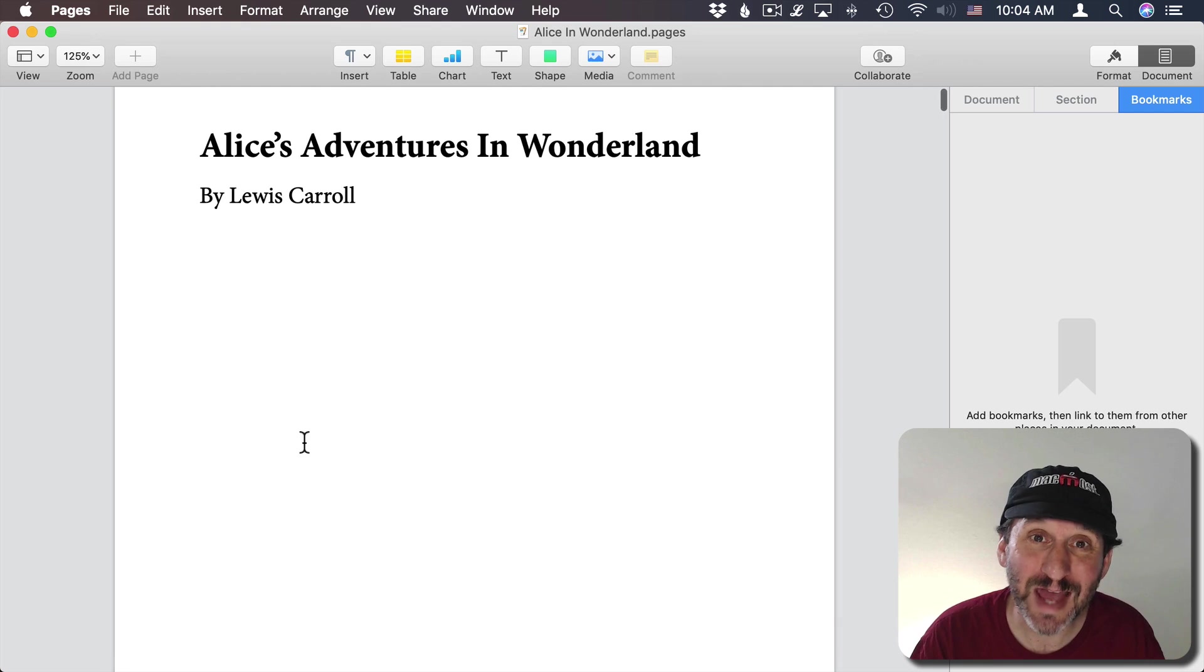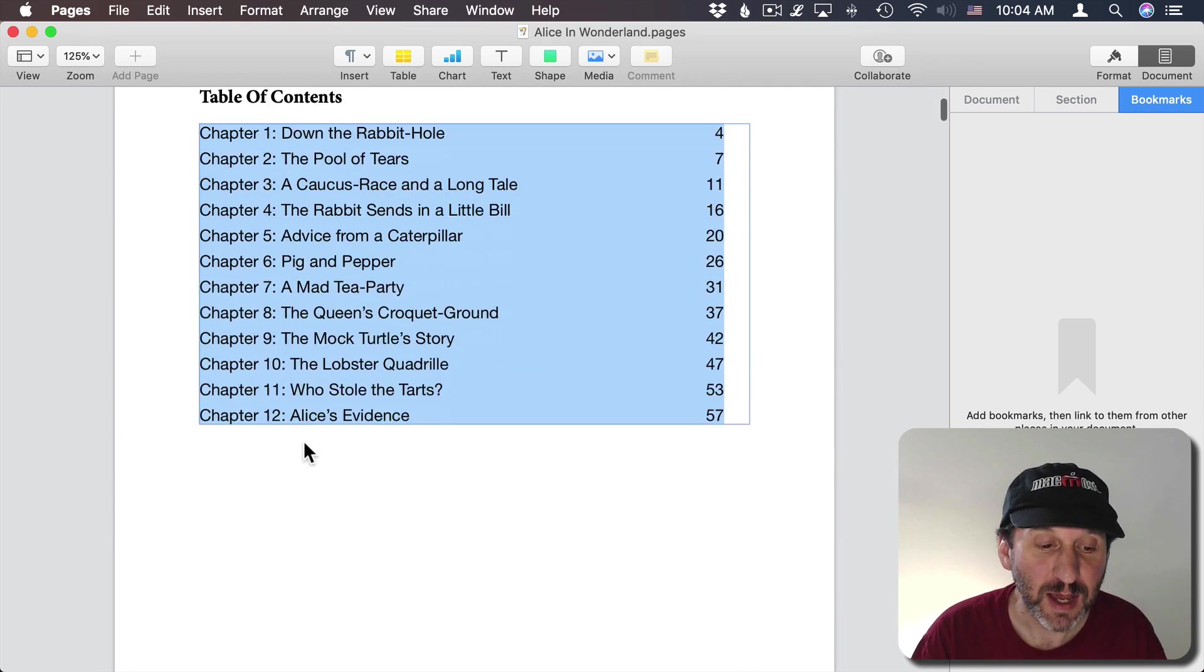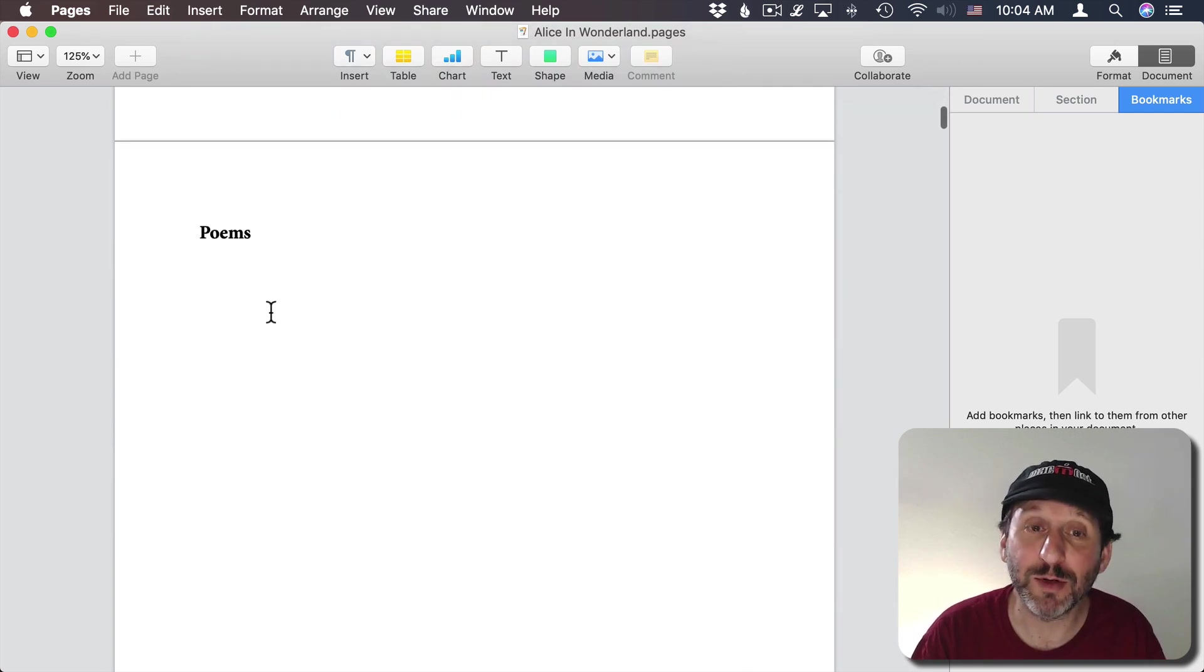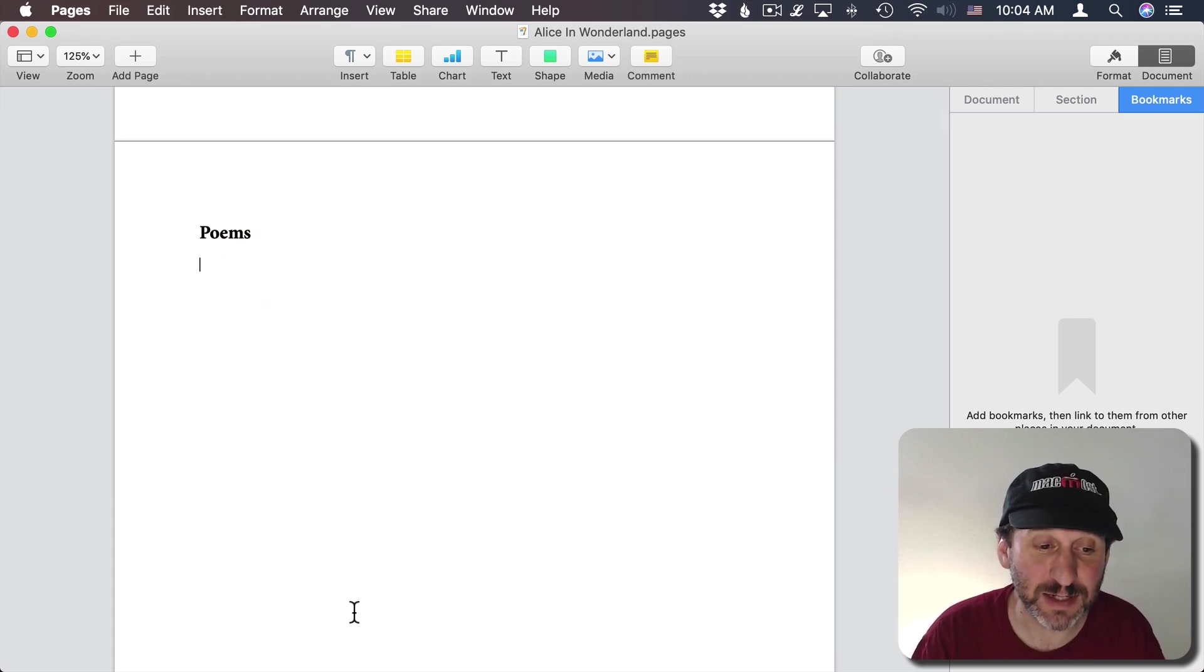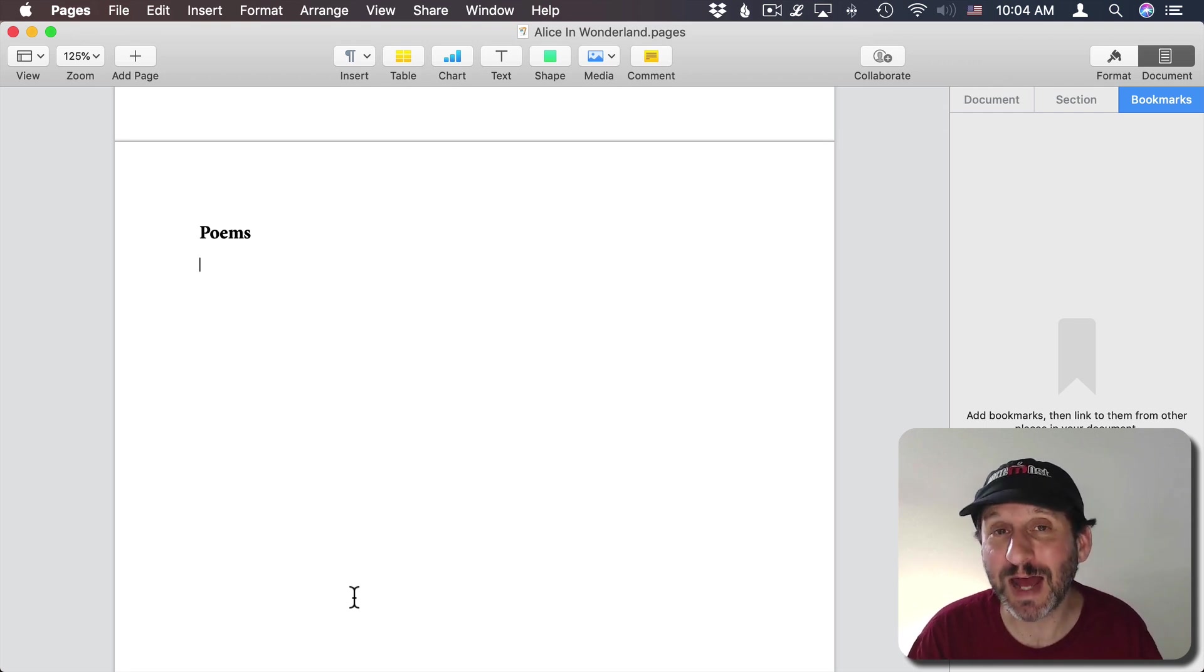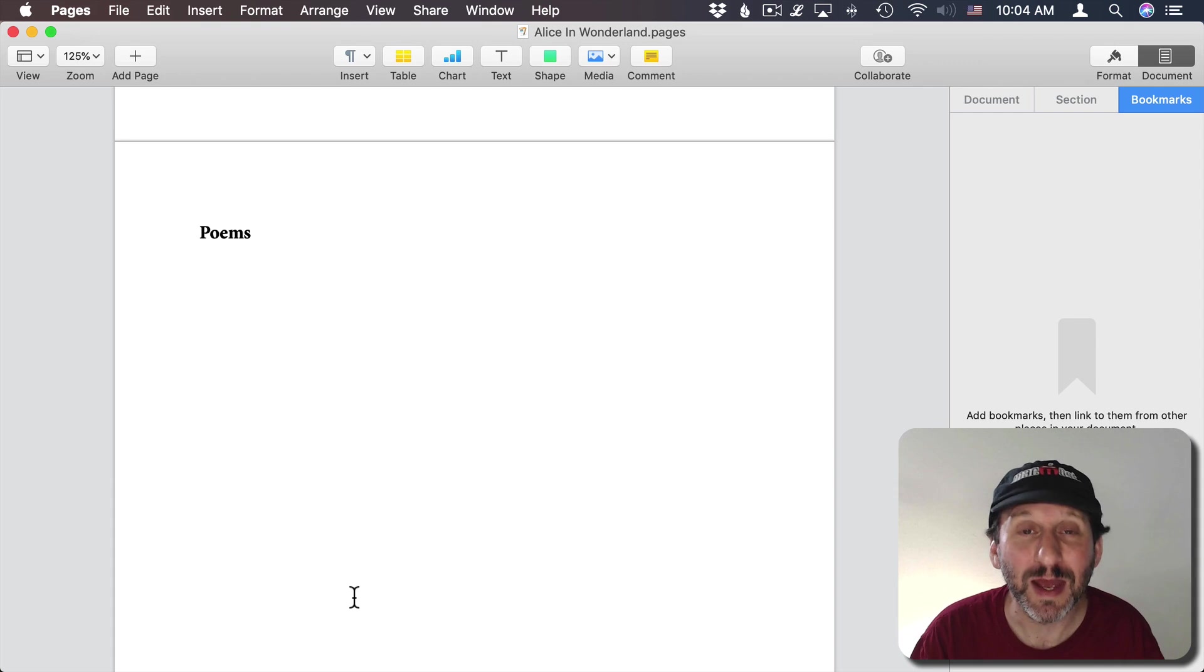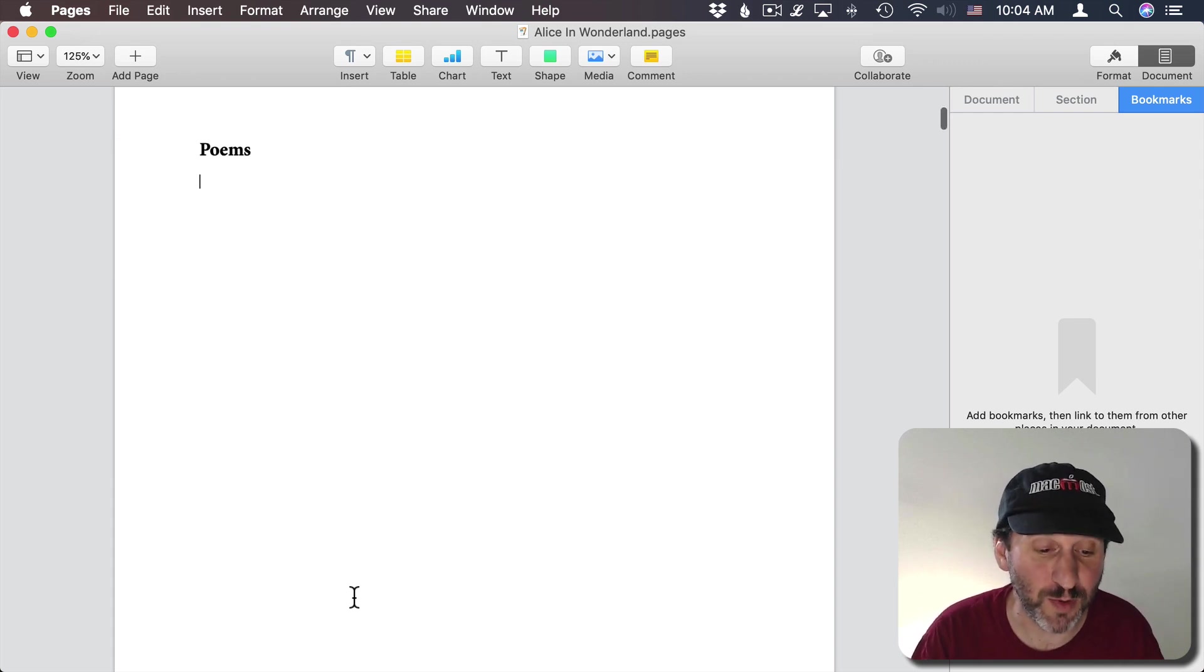But what if I wanted to add some other links? For instance, after the table of contents maybe I want to include a list of links to poems in the text here in this book. I could do that in two steps. The first step is I need to create a bookmark inside the document and then the second step is I could add a link to that bookmark.